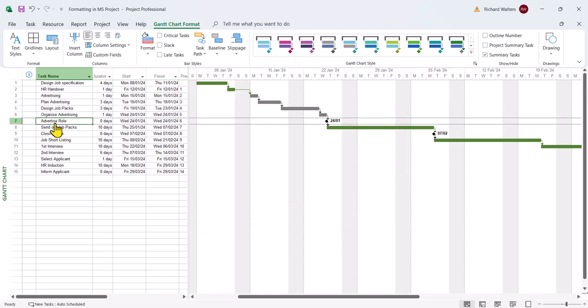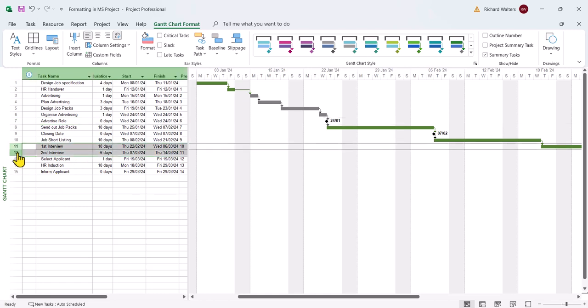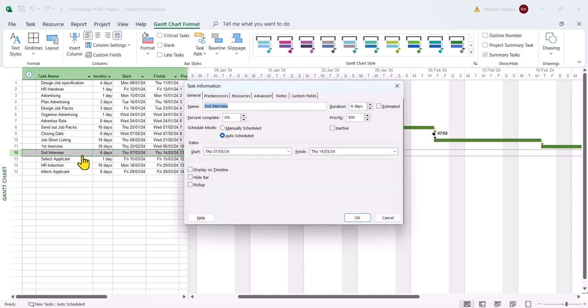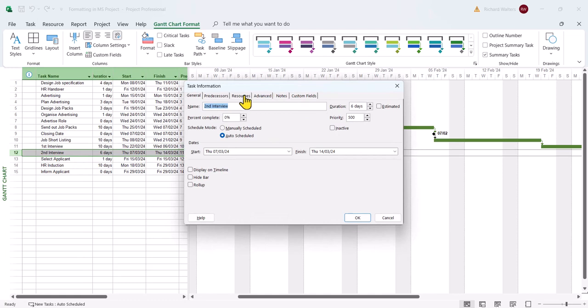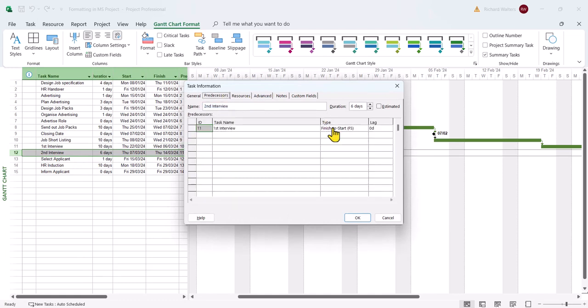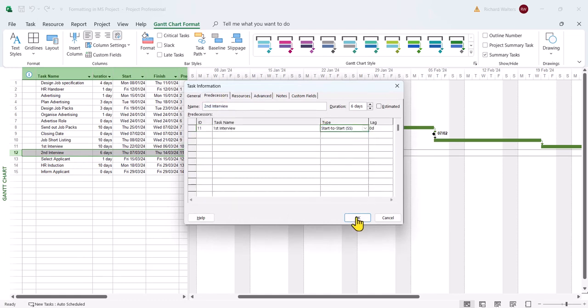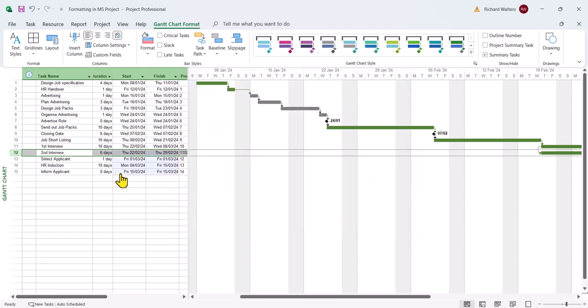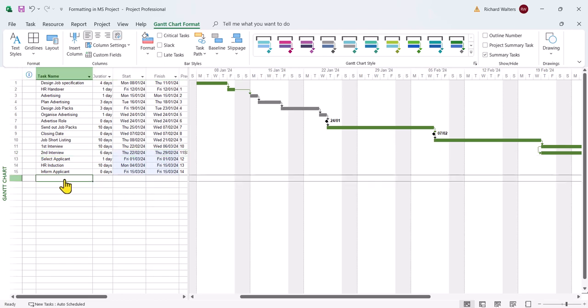There's lots of other formatting options. I'll have a look at what's called the changed cells now. When you make a change to Project, in our example I changed the link of first and second interviews presently from finish to start, I'll change it to start to start. The changed cells appear in a light blue shading. This now shows you the impact of the change you've made.